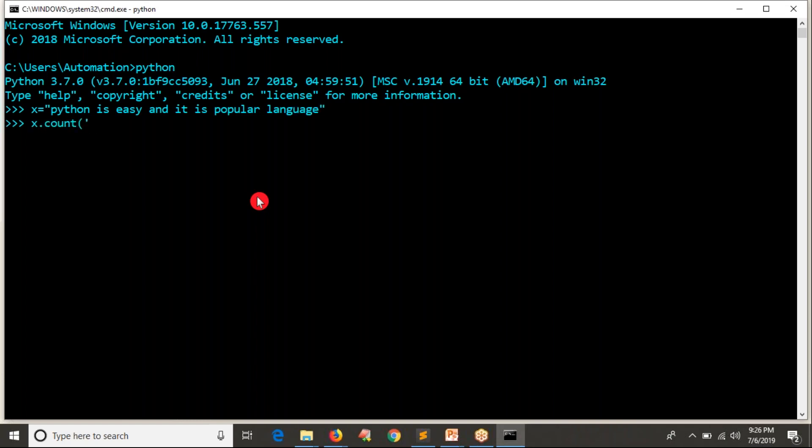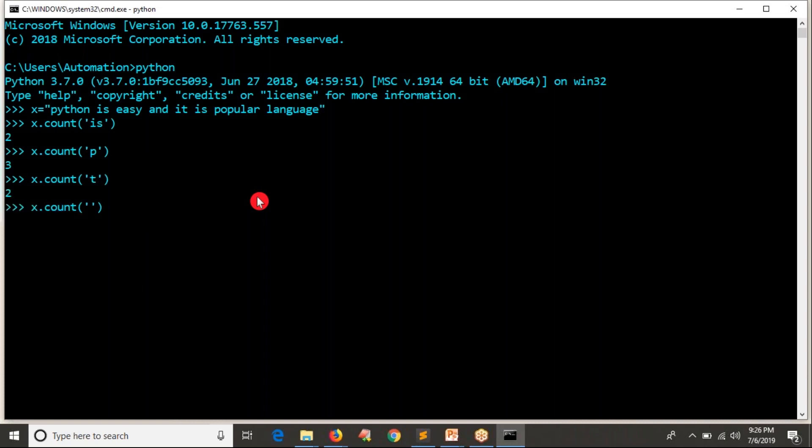I'm going to count how many times letter S is there, or I'm going to count only particular character. No problem, you can check it. You can check T or you can check letter A. You can check particular character or some word also.